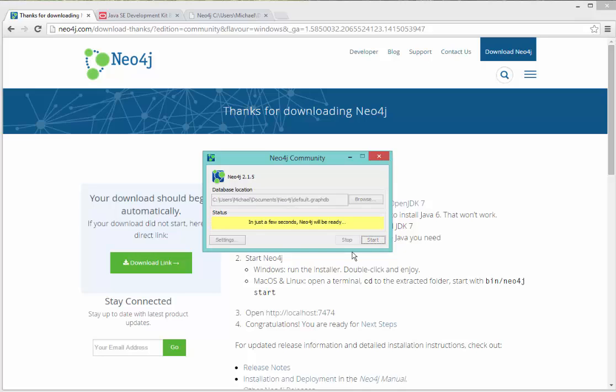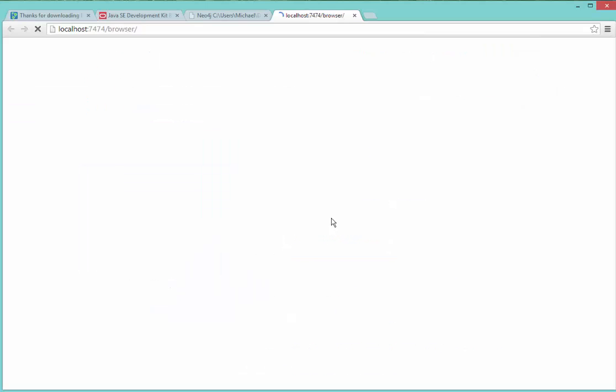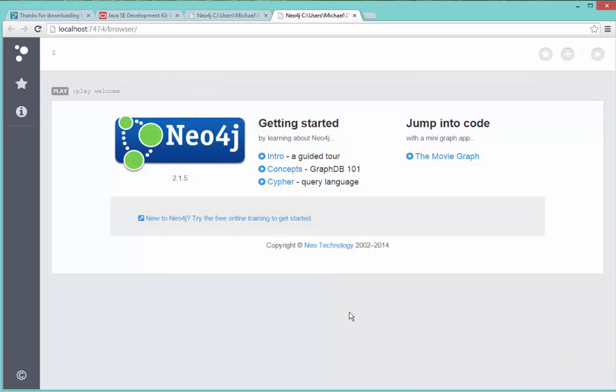And when I click start, Neo4j takes just a couple of seconds. And you can see it says Neo4j is ready. Browse to localhost colon 7474. And then when I do that, what we'll see is that I get the browser interface for Neo4j. So my service is now running.